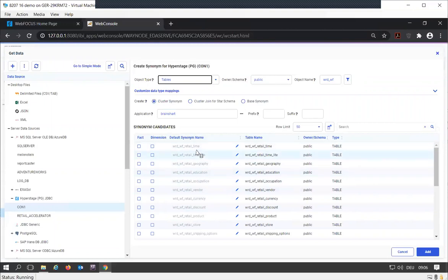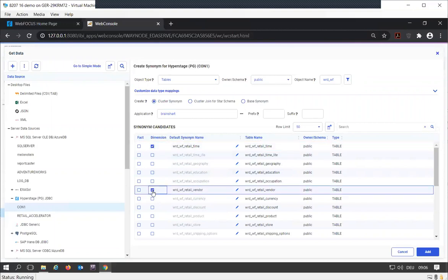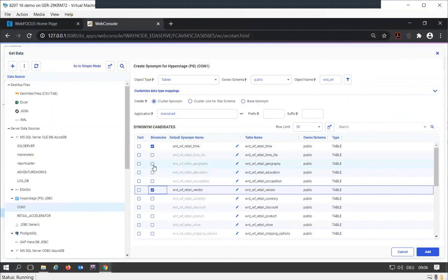I know that time is a dimension. I know I want to use geography as a dimension, and I want to go for the product dimension.